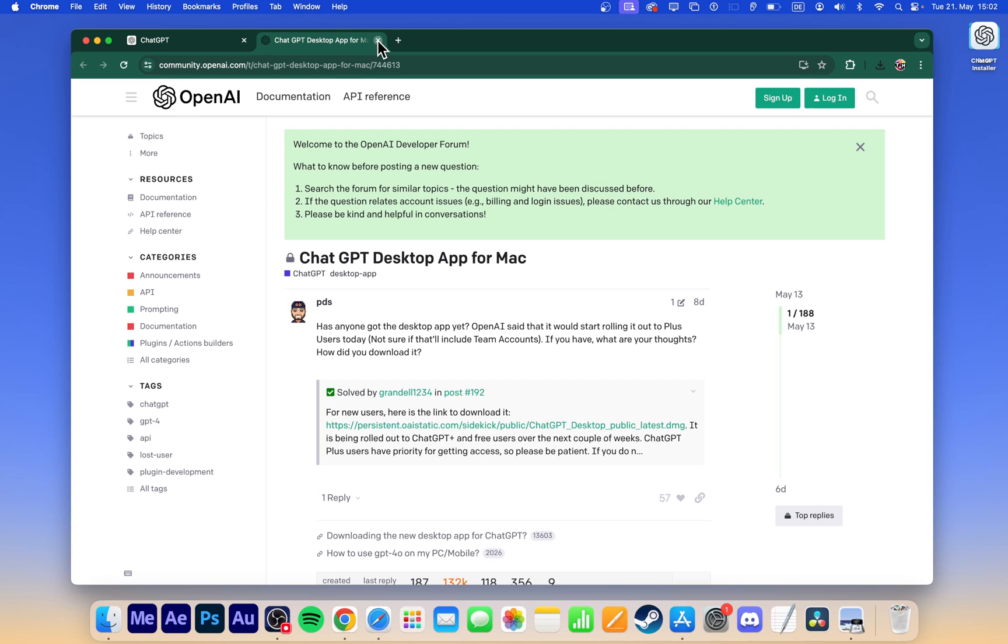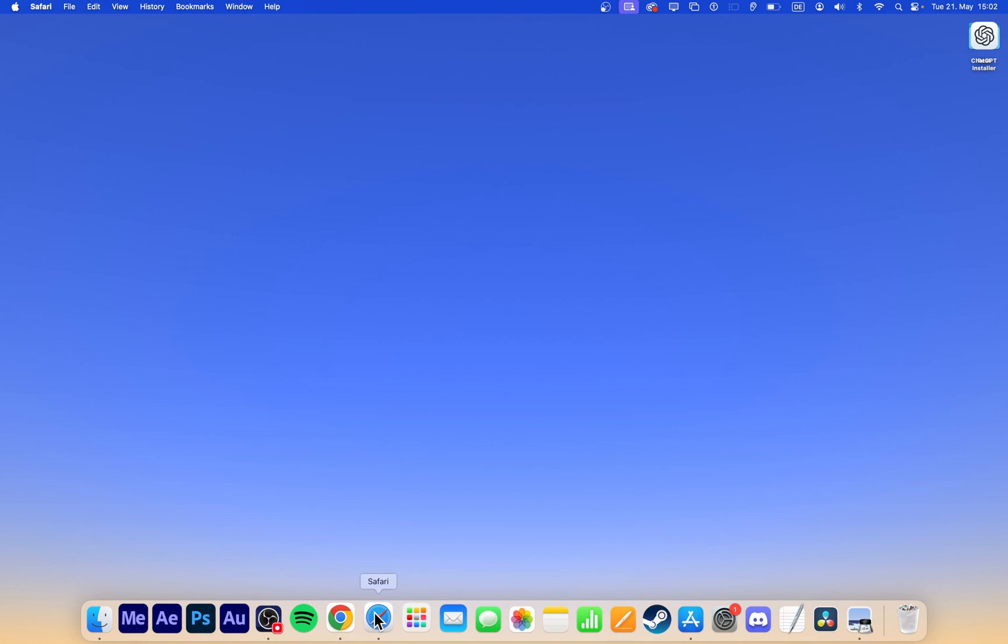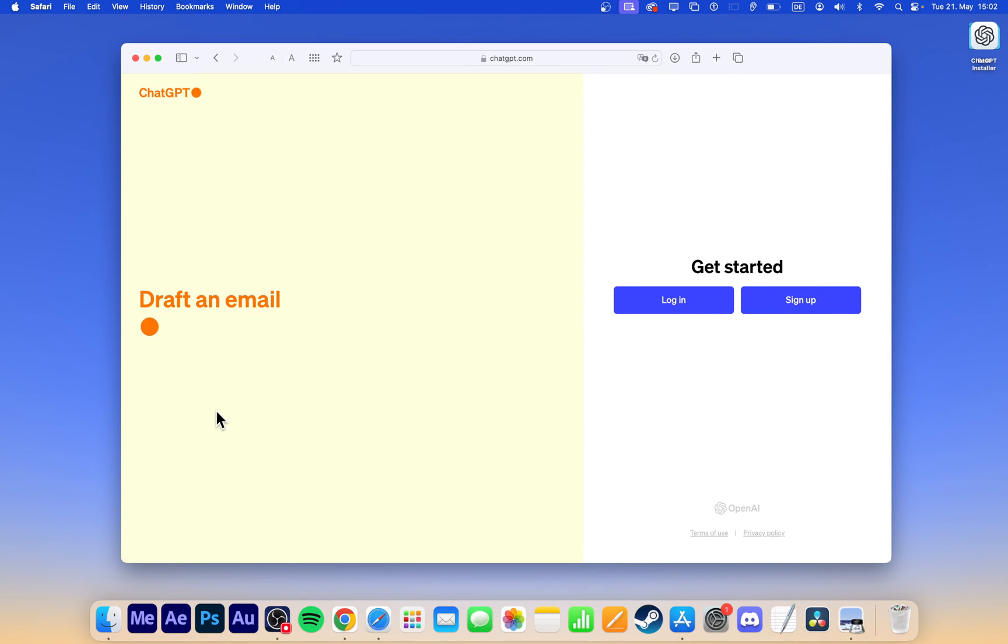Alternatively, you can create a web app that allows you to launch ChatGPT in your browser by clicking on an icon in your dock.